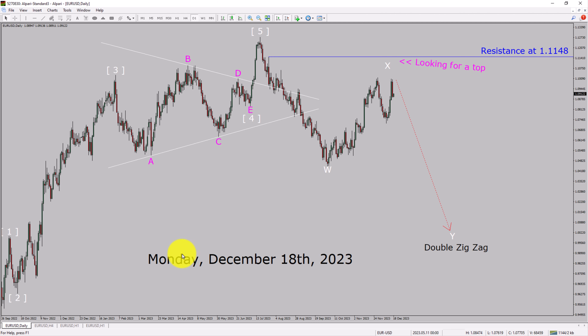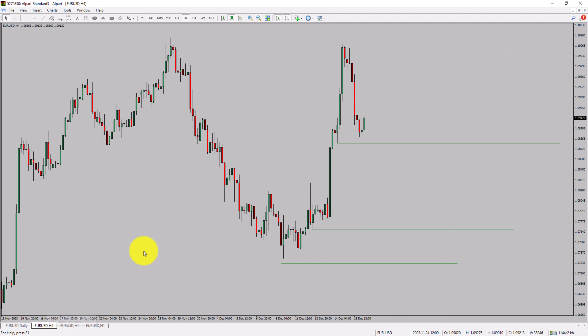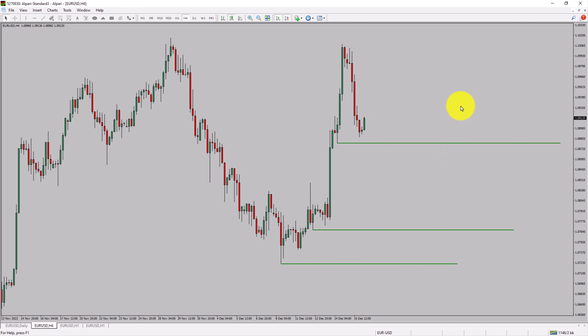Next, let us take a look at the 4-hour timeframe. Price action is printing higher swing highs and higher swing lows. To me, the Euro-USD pair trend looks up in the 4-hour timeframe.